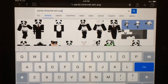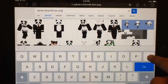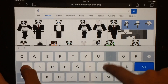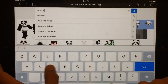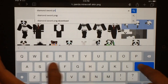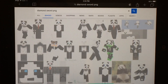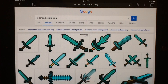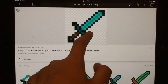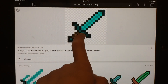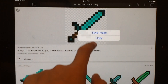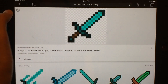Now let's look for a diamond sword — just type in Diamond Sword PNG. There we go. Let's just choose the first one we see and then save the image.